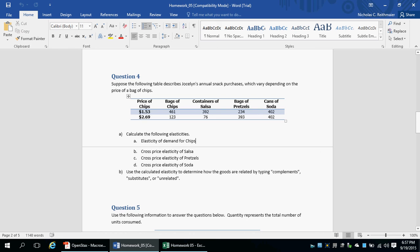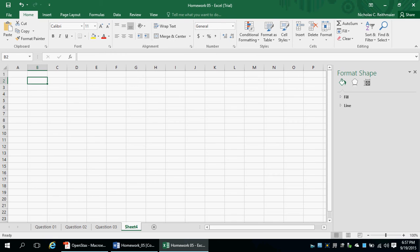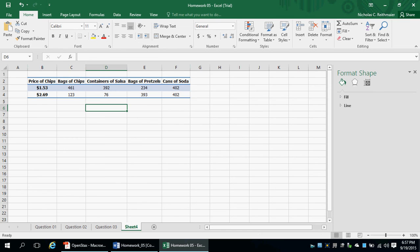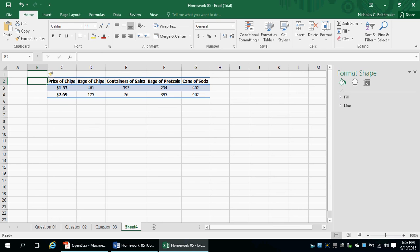The first thing I'm going to do is copy my data into Microsoft Excel. That is copied in. I'm going to make my columns a little bit bigger and then shrink them again. Then I want to insert a column in front of my table so I can put some labels there. Let's do this for part A — calculate the elasticities.